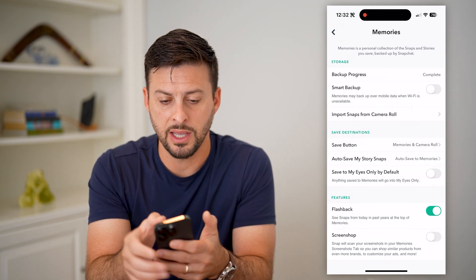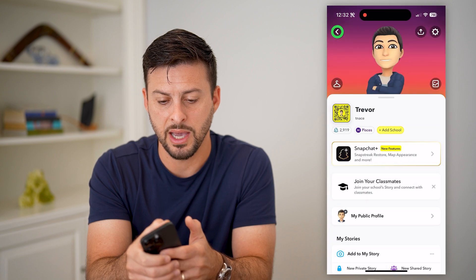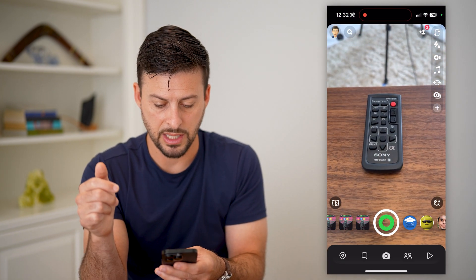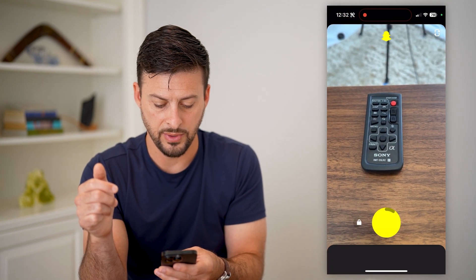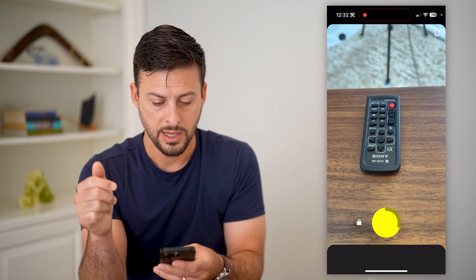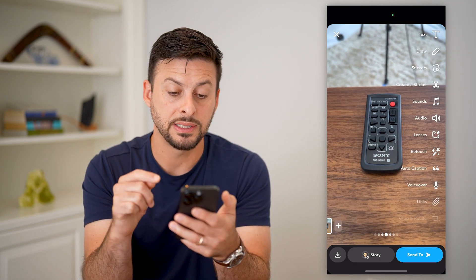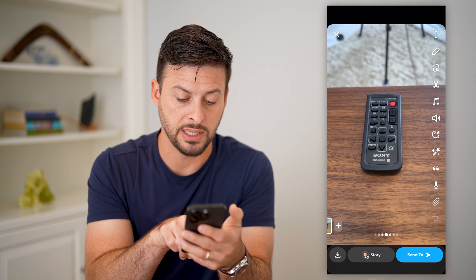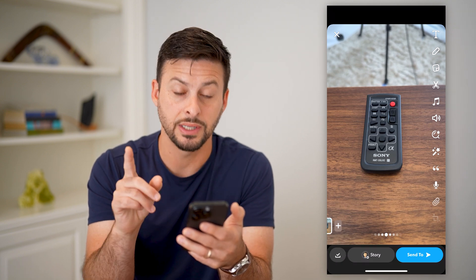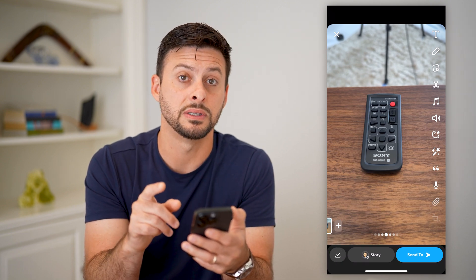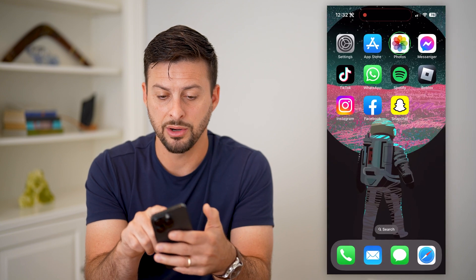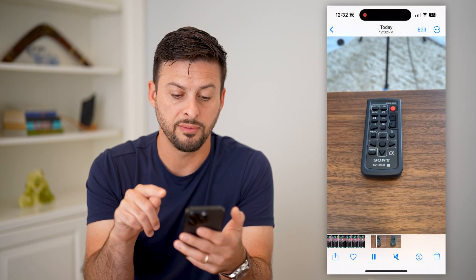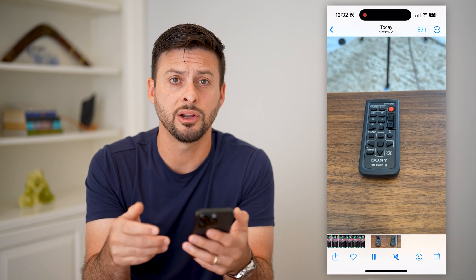Now that we've done that, let's go back and I will take a quick video here. Now that I've done that, if I wanted to save this video to my gallery, I just tap the download button at the bottom left and you can see it has been saved. There it is — the three second video that is now saved on there.